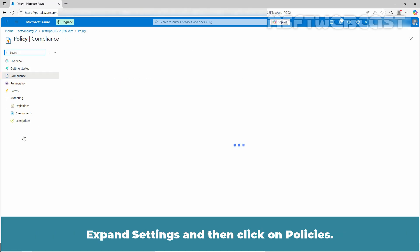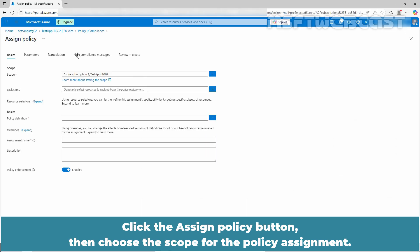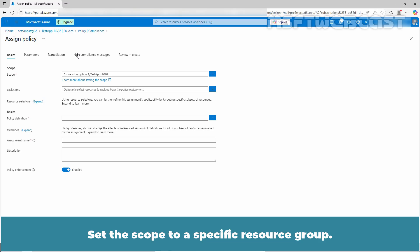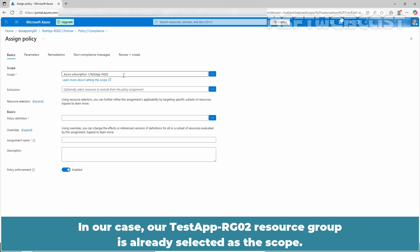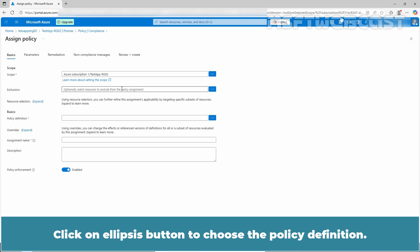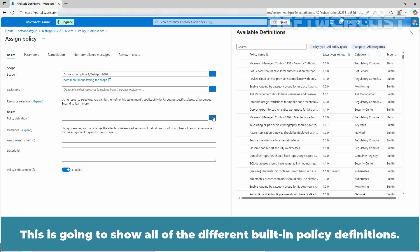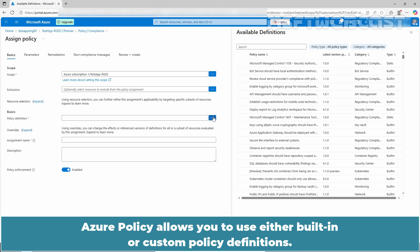Expand settings and then click on policies. Click the assign policy button, then choose the scope for the policy assignment. Set the scope to a specific resource group — in our case, testapp-rg02 resource group is already selected. Since we want to enforce it across all resources in this resource group, we will leave the exclusions blank. Click on the ellipsis button to choose the policy definition. This will show all the different built-in policy definitions. Azure Policy allows you to use either built-in or custom policy definitions.